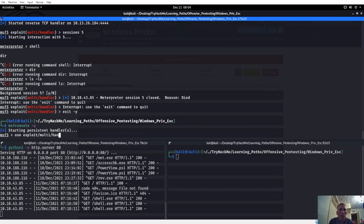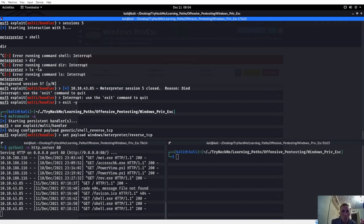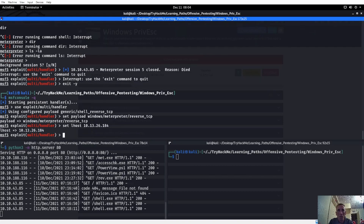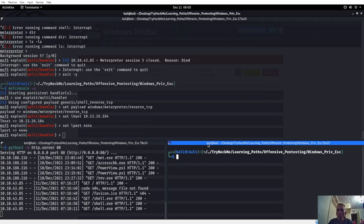Use exploit/multi/handler, set payload to windows/meterpreter/reverse_tcp. A staged payload means part of the exploit is sent first and the rest comes after - that's two different parts. A stageless payload sends it all at once - that's why it's better for buffer overflows, so you're not trying to send it in parts. Staged payloads are also more secure - more likely to get there and bypass defenses than slamming it all at once. Set payload windows/meterpreter, set lhost, set lport 4444.